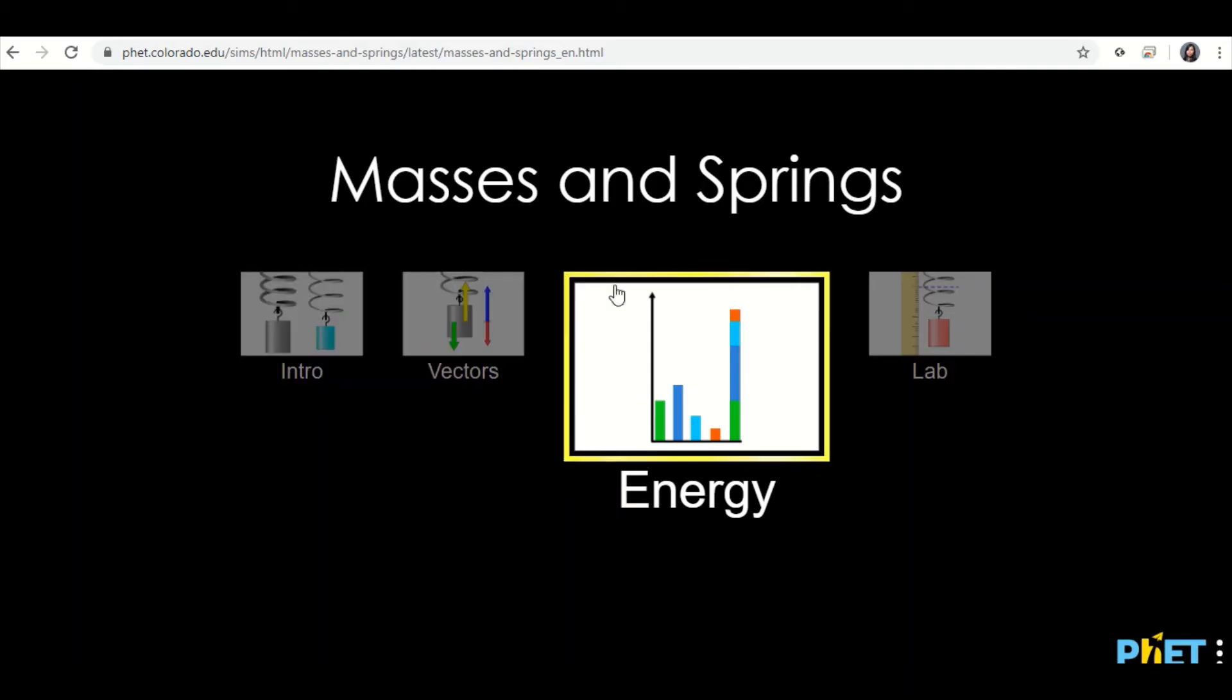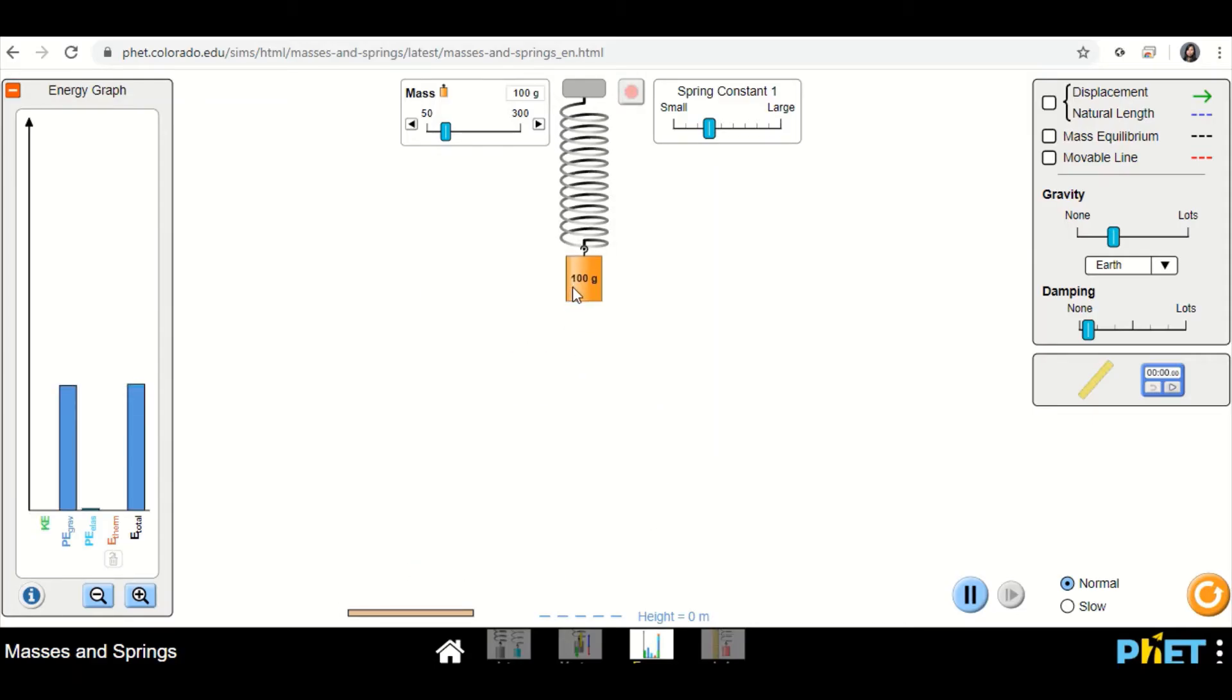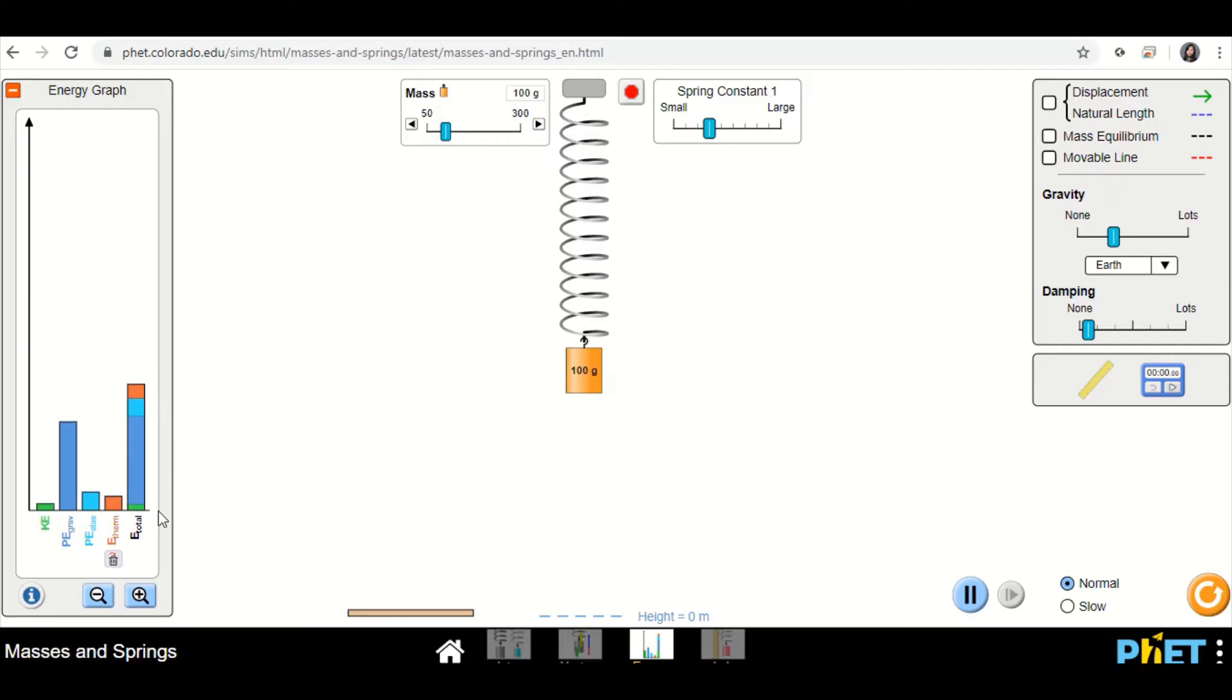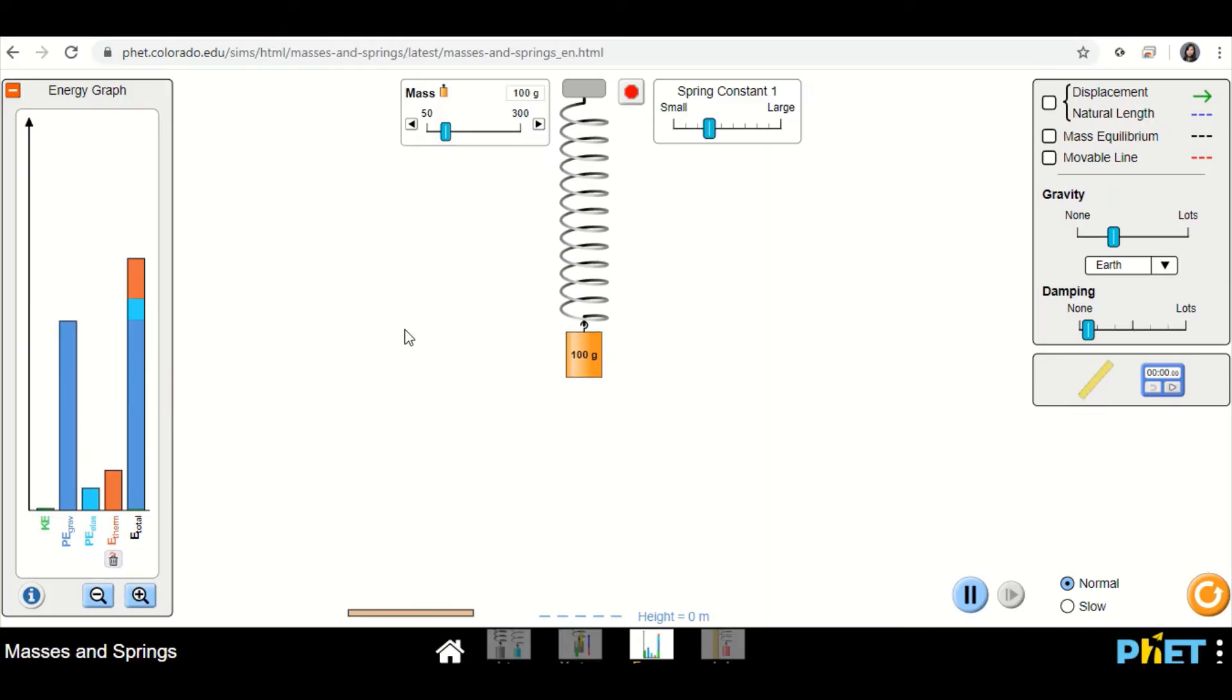Don't worry about the rest. Those are later in A2 chapters and a little bit in chapter 9. But for the energy part, let's do this one. You can hang a mass. See on the left, there's so many graphs there, zoom in a bit more. There's a lot of stuff going on.